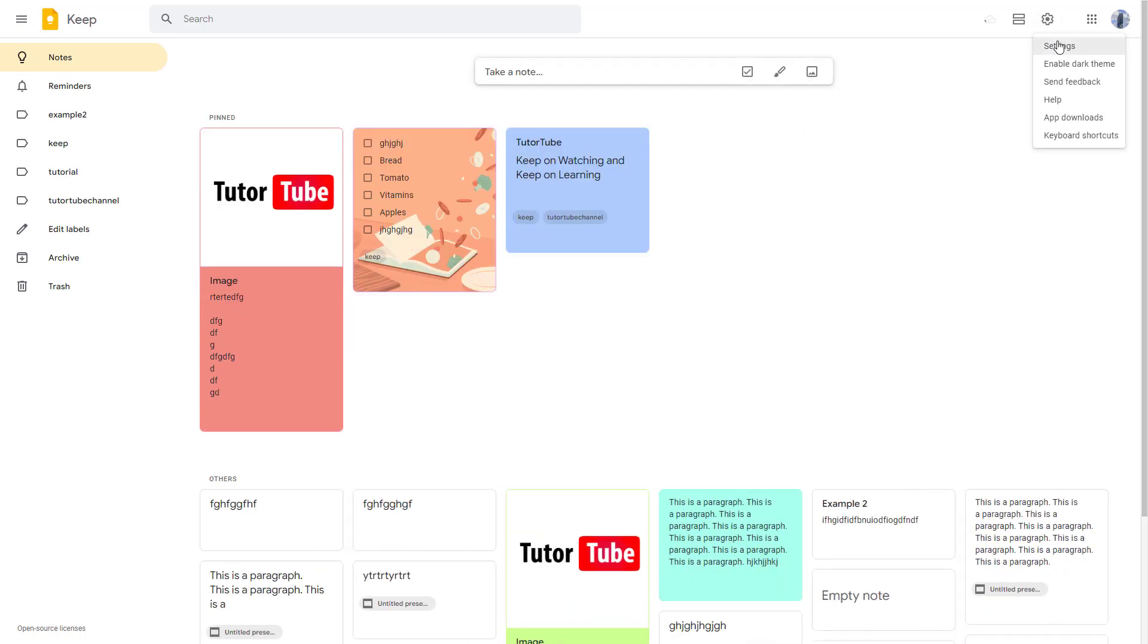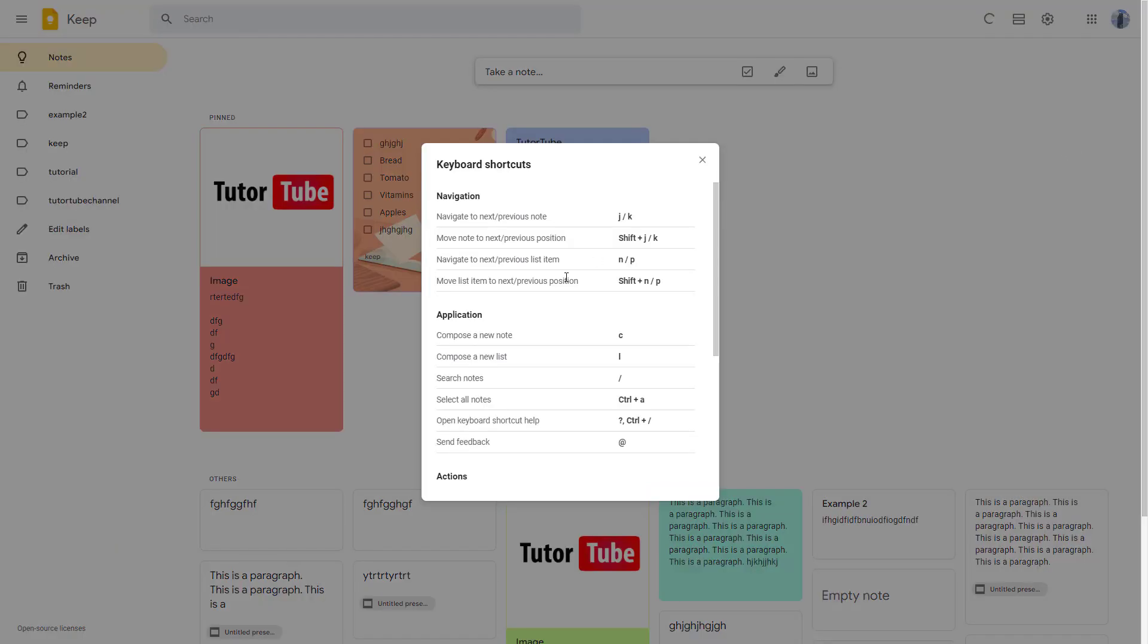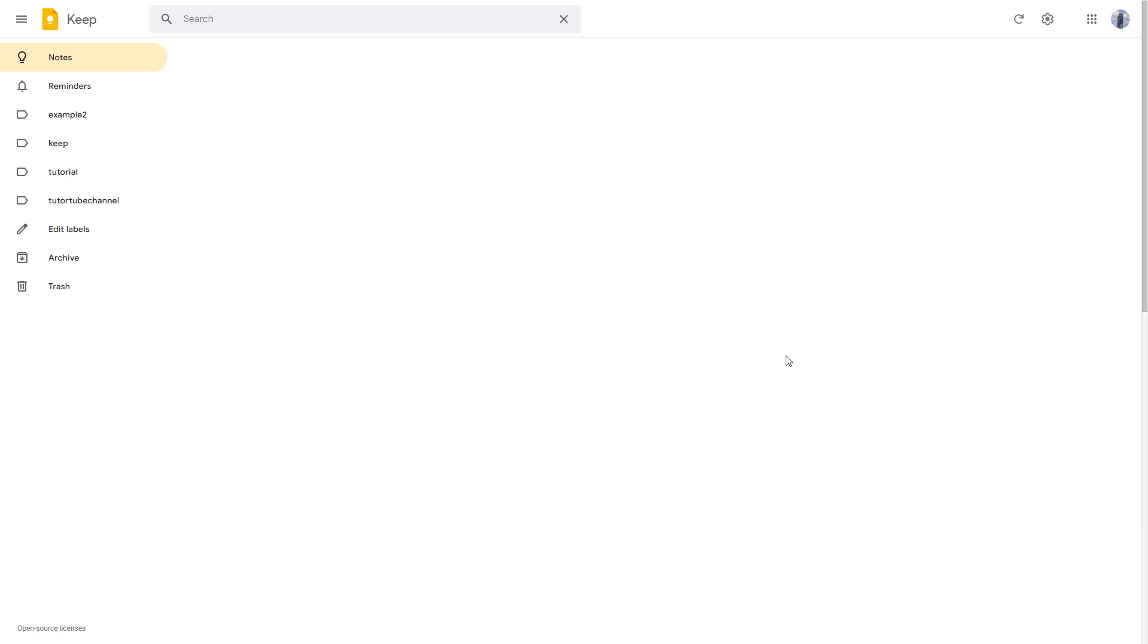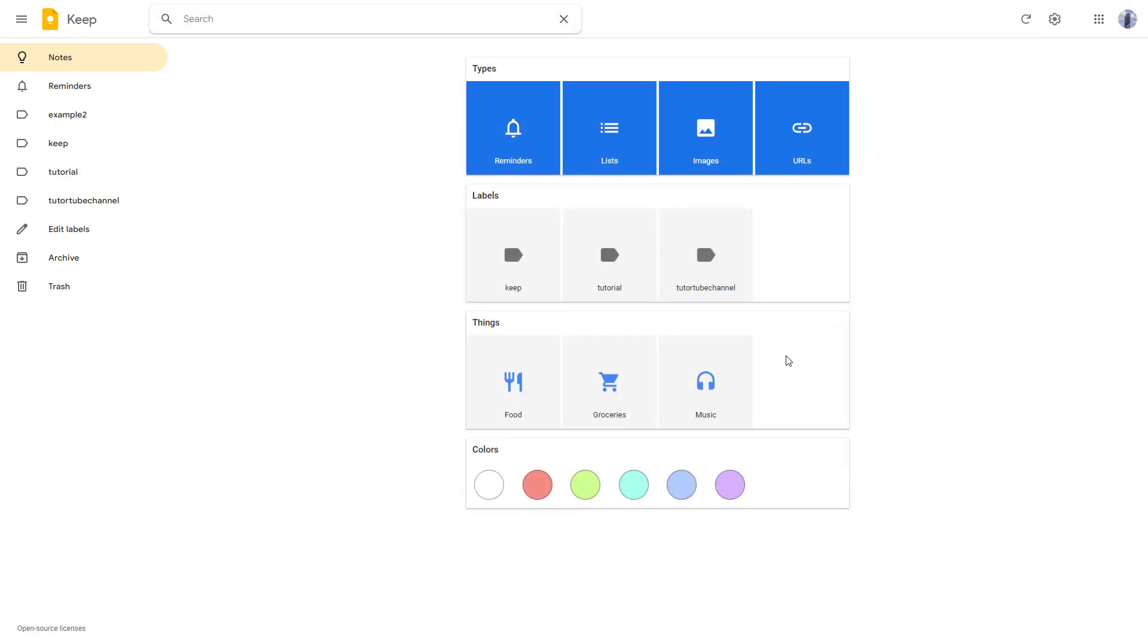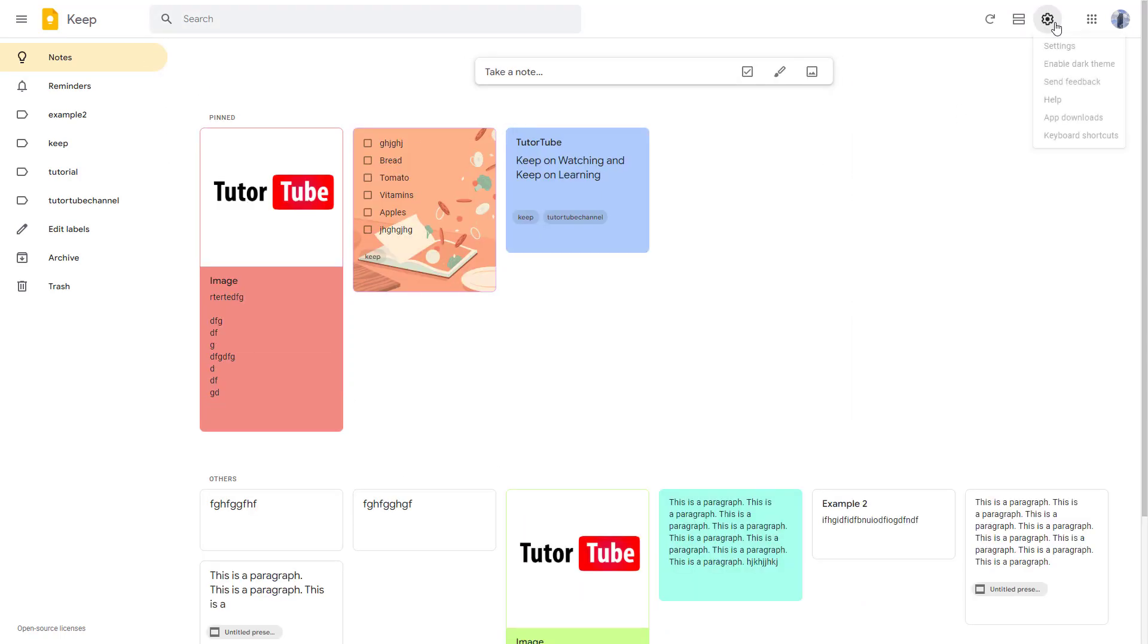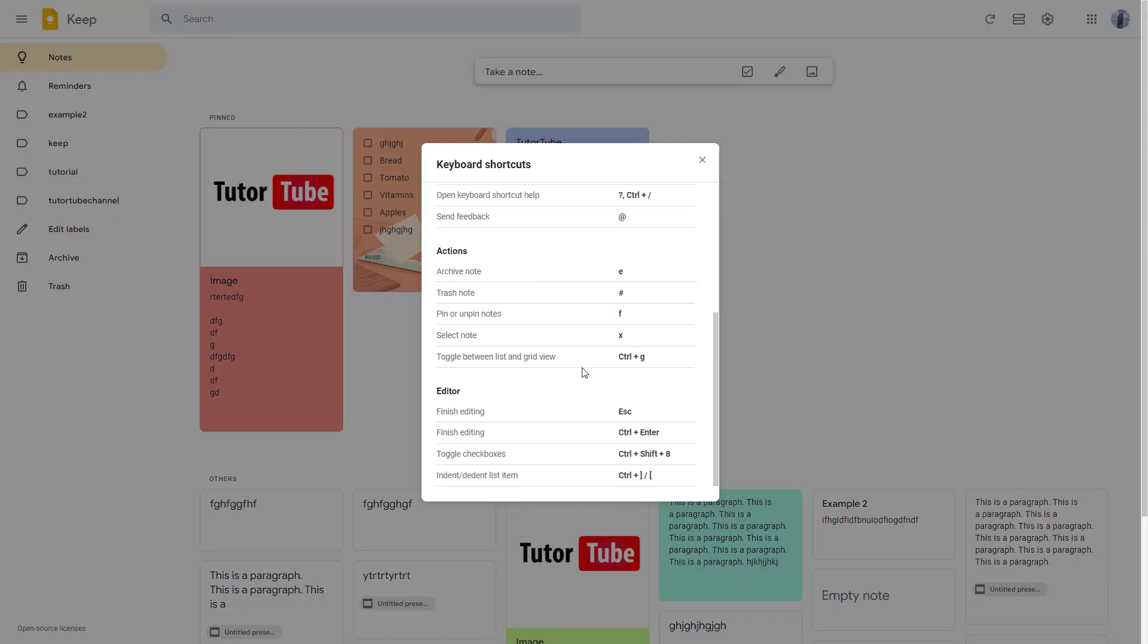Similarly, if I go to the keyboard shortcuts, you can search for notes by pressing the slash key, the backslash key right here. There you have access to the search bar.